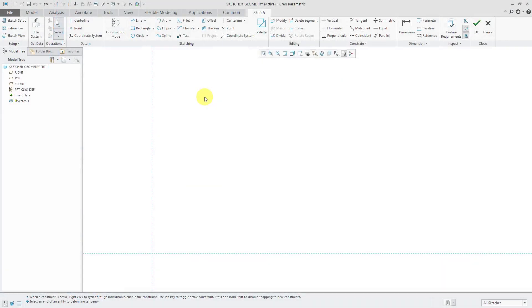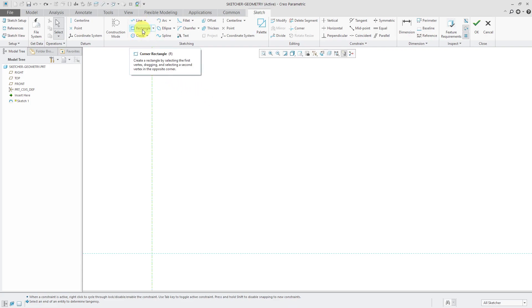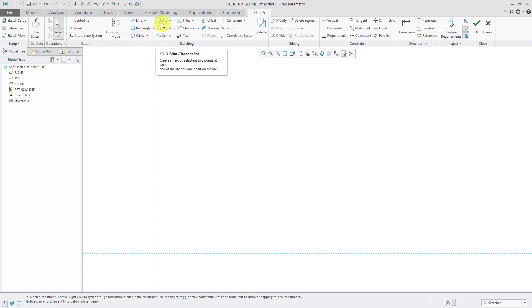In this Sketch or Deep Dive video, we're going to take a look at creating geometry, specifically lines, rectangles, circles, and arcs. We'll also talk about construction mode.